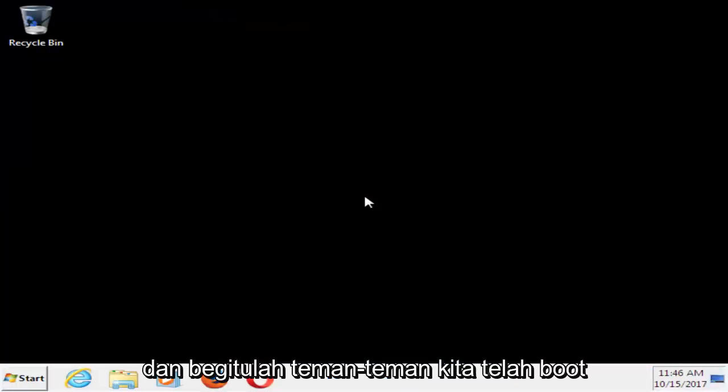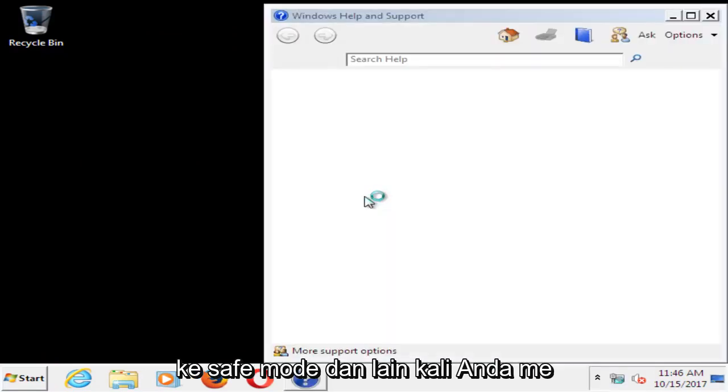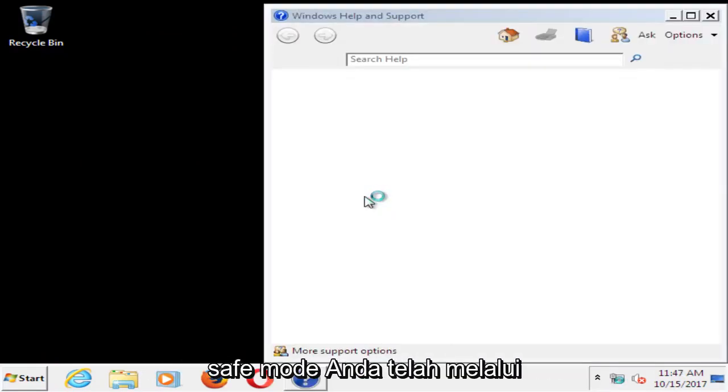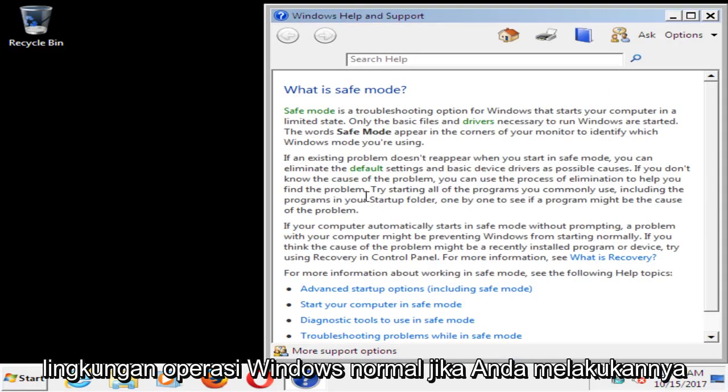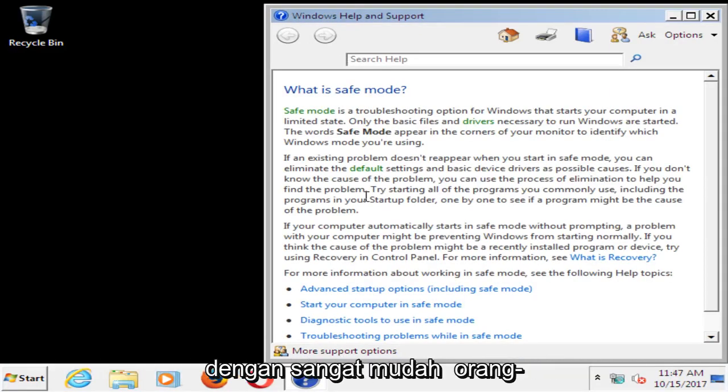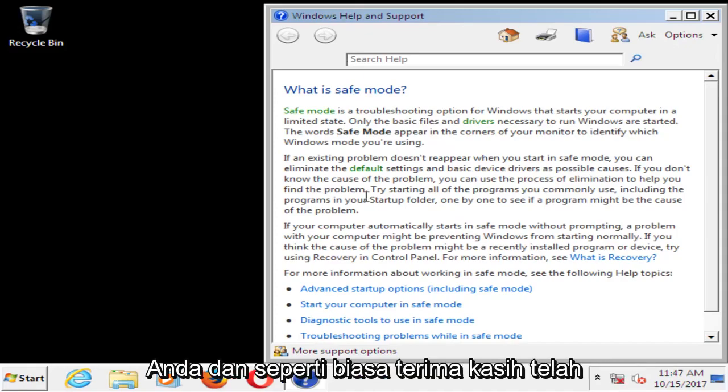And there you go guys, we have booted into safe mode. Next time you restart your computer, it should not boot into safe mode, it should boot into a normal Windows operating environment if you followed this tutorial as I showed it. So pretty straightforward tutorial guys, and I do hope I was able to help you out.